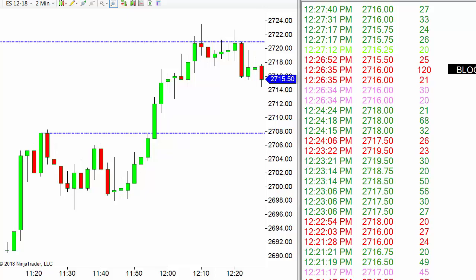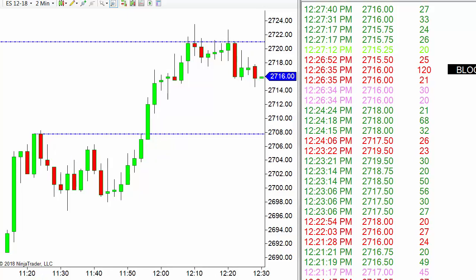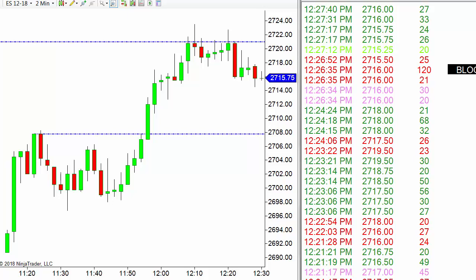As we look at this, we can see some green orders coming in — some buying, some selling. I have filtered my time and sales window so the smallest number showing is 20 contracts. There are four columns: the left is time, the second is the price at which something was bought or sold, the third is number of contracts, and the fourth indicates whether it's a block trade.